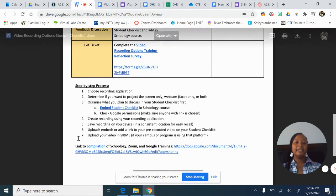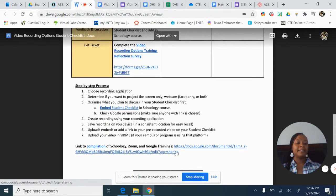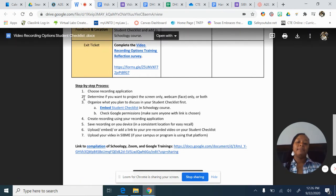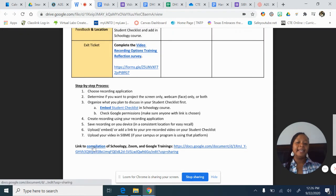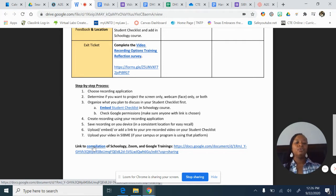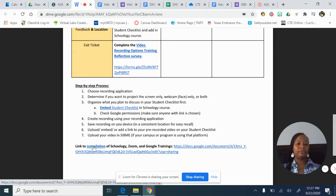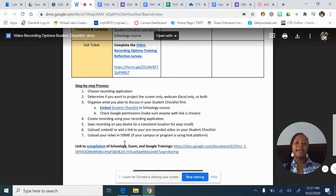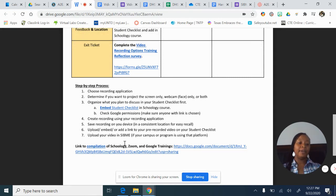At the bottom of this checklist, I have the step-by-step process. I cannot stress this enough — at the bottom of the step-by-step process is a link to a document that has a compilation of all the Schoology course trainings, Zoom trainings, and Google trainings. It has step-by-step instructions and videos for each of these endeavors, so you can keep that document at the ready whenever you need it.